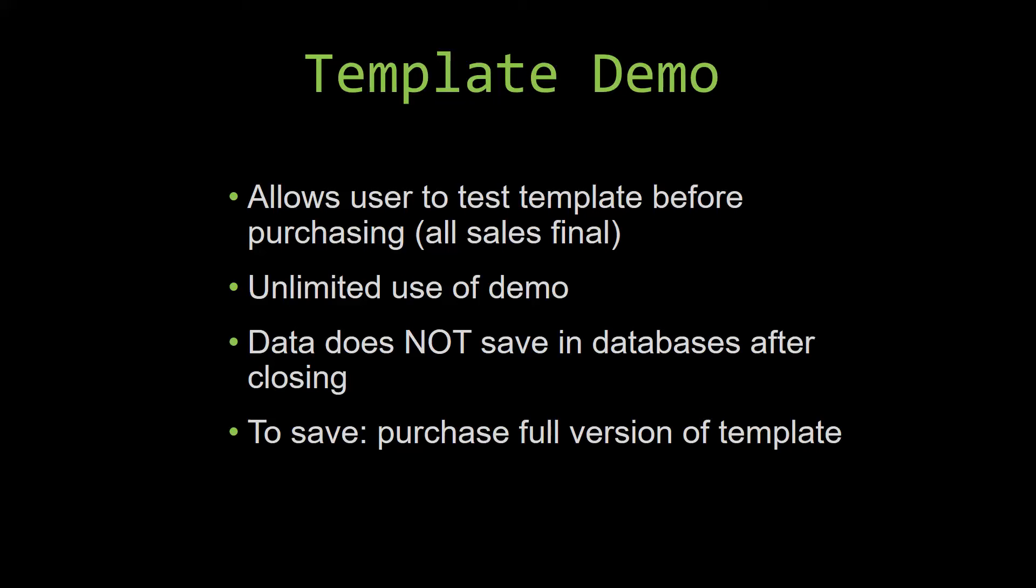If you would like to test out our demos for multiple days, you are free to do so. All you have to do is leave the database open so that the data you enter will not be wiped. That is because our demos are designed so that once you close the demo, all the data that you have entered will be wiped from that database. You have to purchase the full version if you would like to save your data that you have entered.